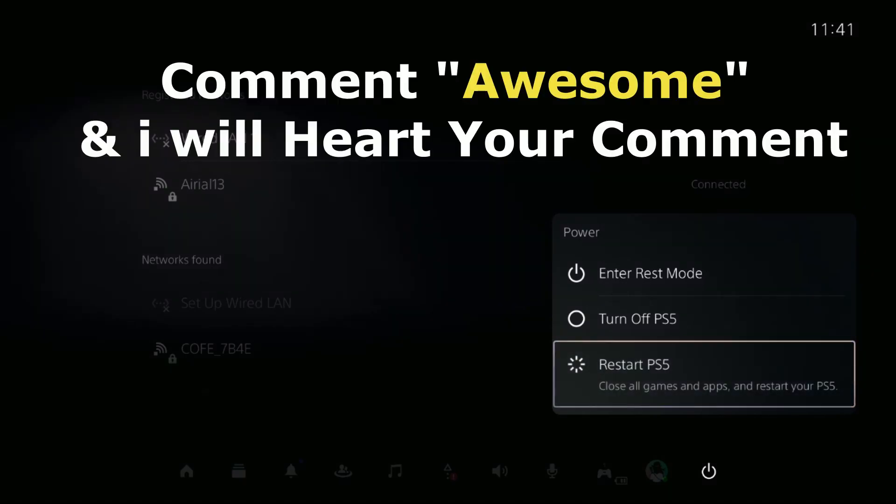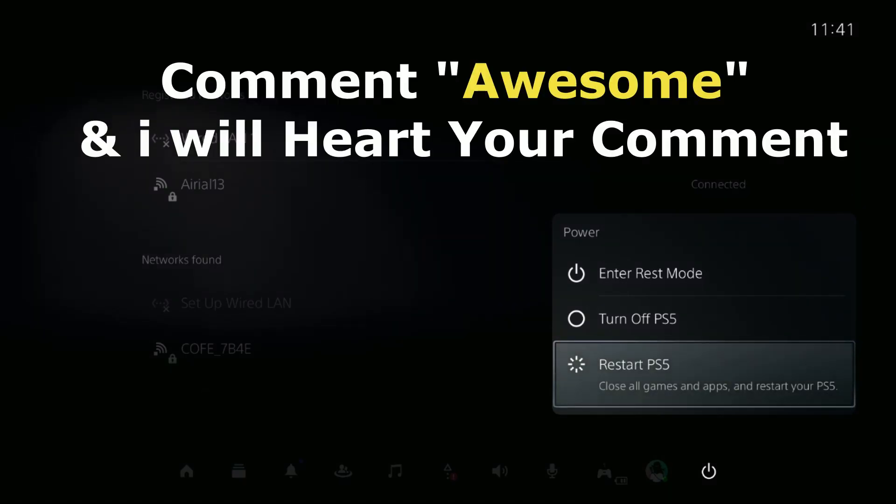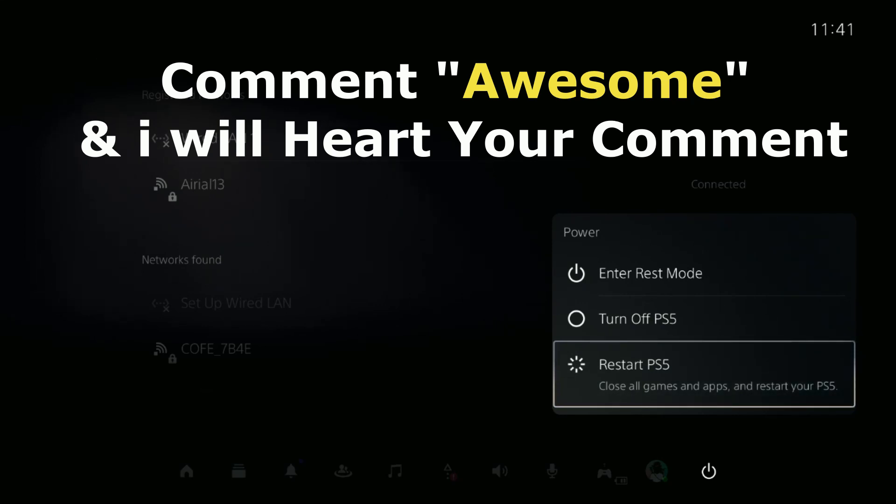Comment Awesome in the comment box so I will heart your comment. Like the video, subscribe to the channel, and you are good to go.